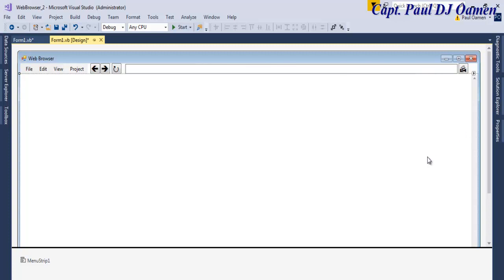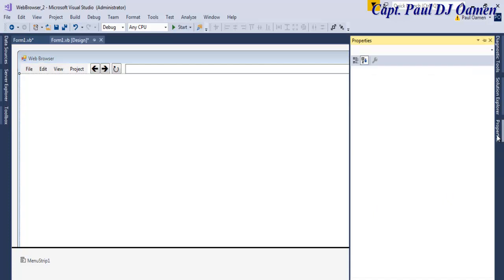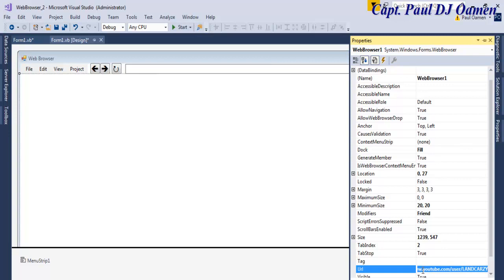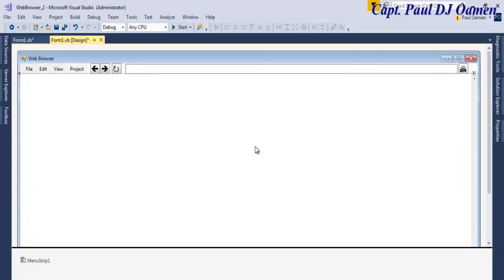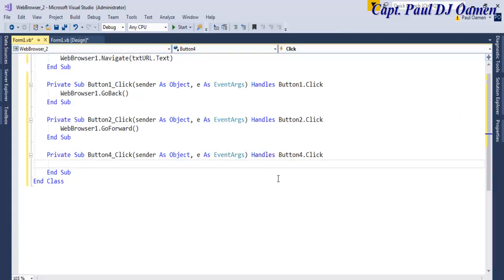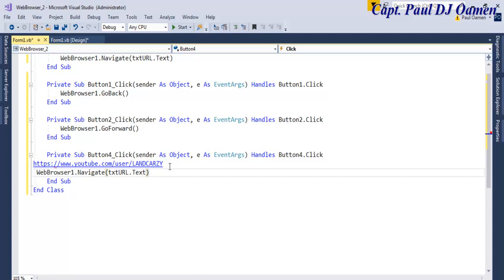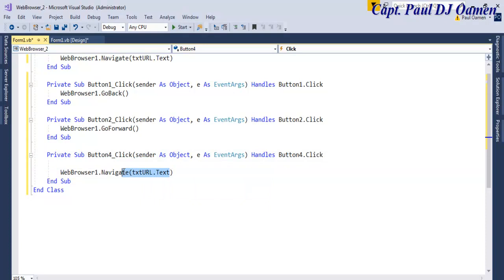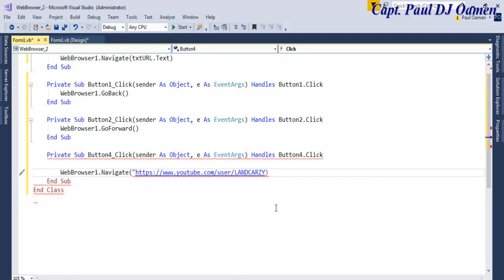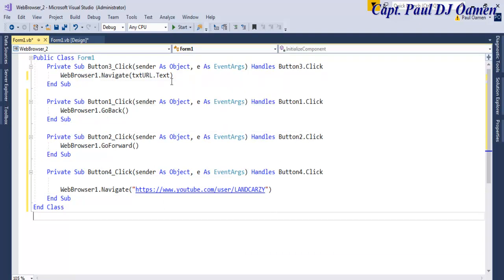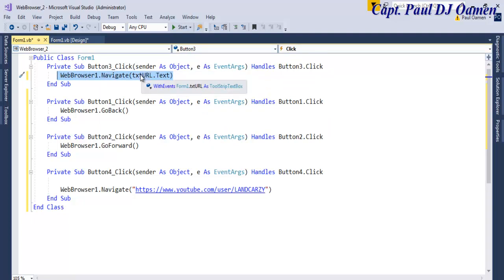For the Home button — let me copy my default URL from the properties since it will go straight to my default. Double click on the Home button and write WebBrowser1.Navigate, then paste the URL in quotes. That's done. So to recap: when you enter a URL in the text box and click Navigate that takes you there; the back and forward buttons navigate history; and Home goes to the default URL.